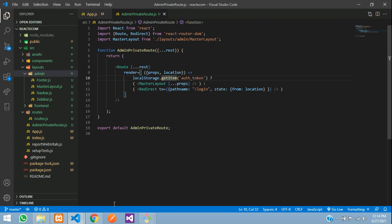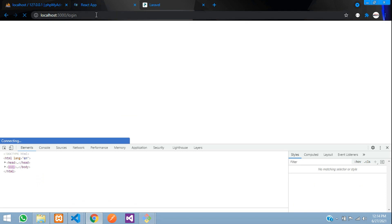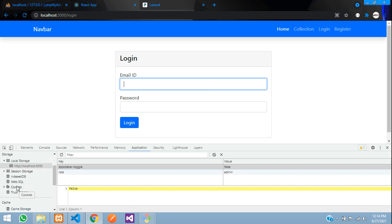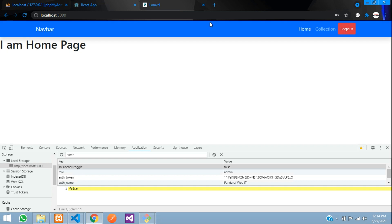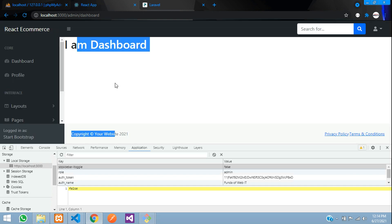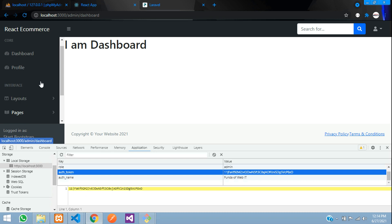Let's log in once again. Go to local storage and check that the auth token is generated after login. Click login — logged in successfully. Now go to admin slash dashboard, and you can access it. However, this is not the most secure approach, because someone could manipulate the local storage value and gain access.